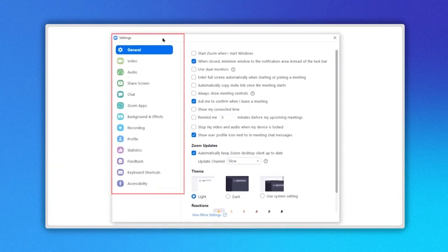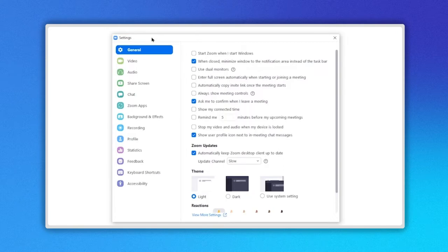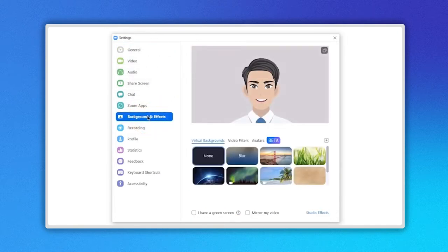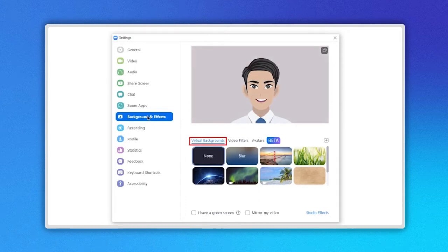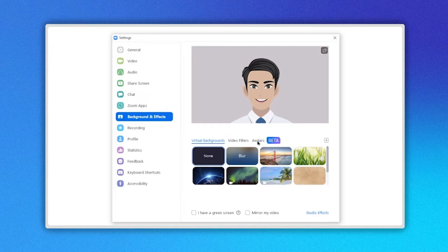On the left side, you can see the following menu. Click on the background and effects option here. Once open, you will find a preview of your webcam and these three sections: virtual backgrounds, video filters, and avatars. We are going to discuss video filters and avatars in this video.